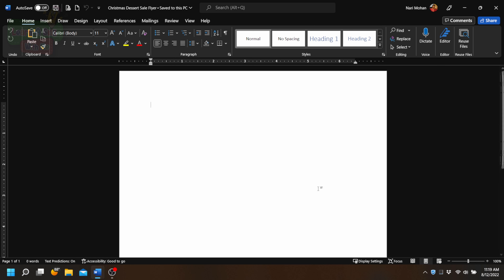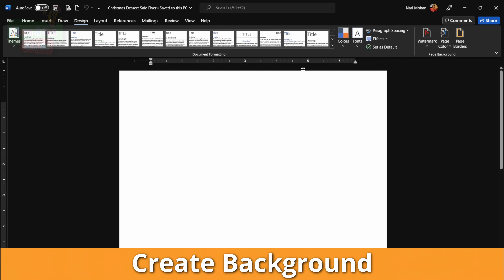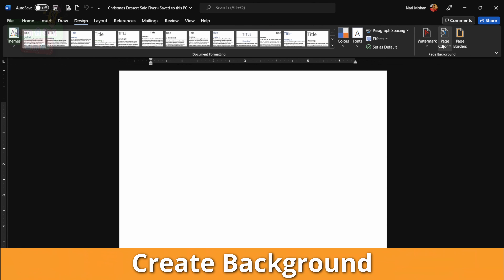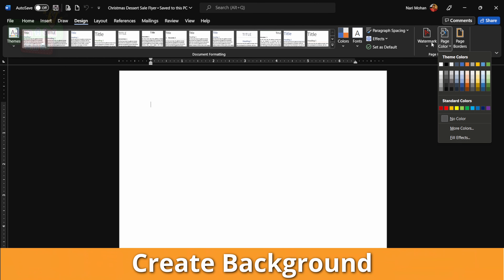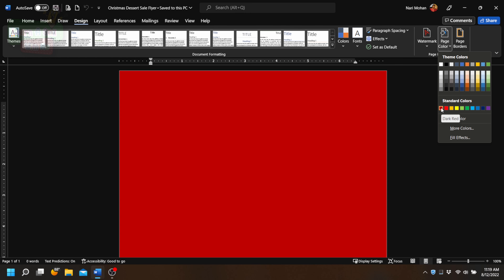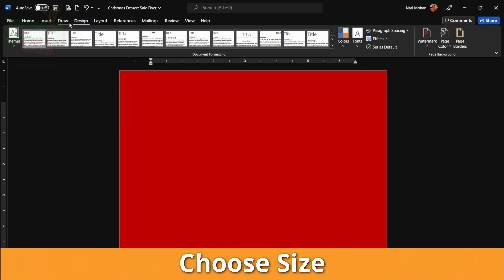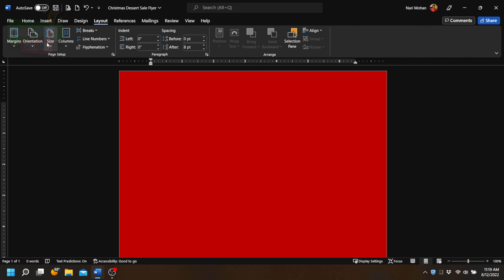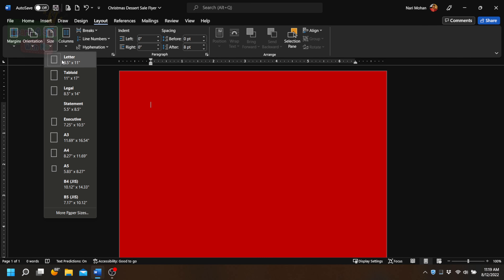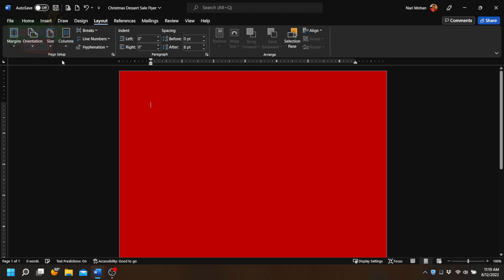Now we are going to create a background. We're going to go to the Design tab, click on Page Color, and then select red, since we are looking at a Christmas-themed flyer. Next, we have to have the right size for our design, so we're going to go to the Layout tab, go down to Size, and make sure that it's on Letter size, because most likely we're going to print this flyer on letter size paper.